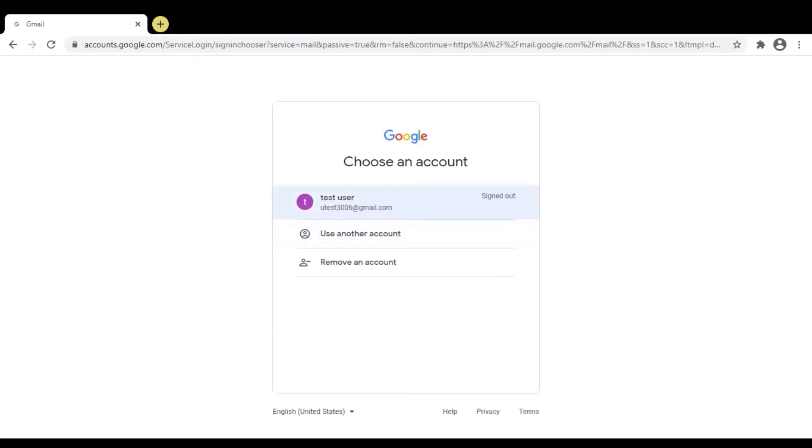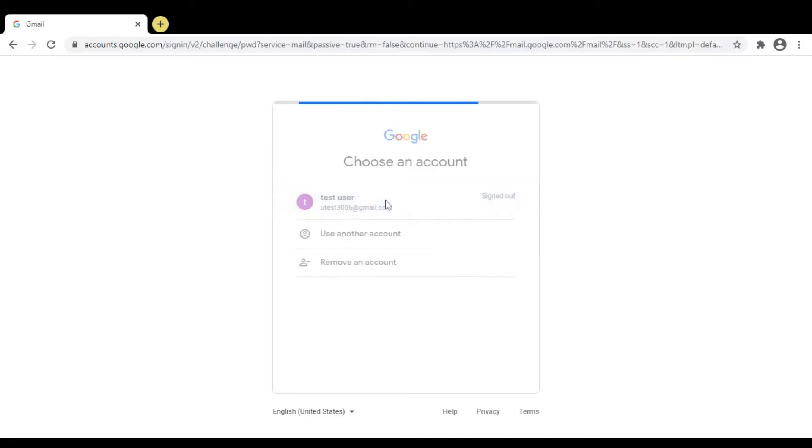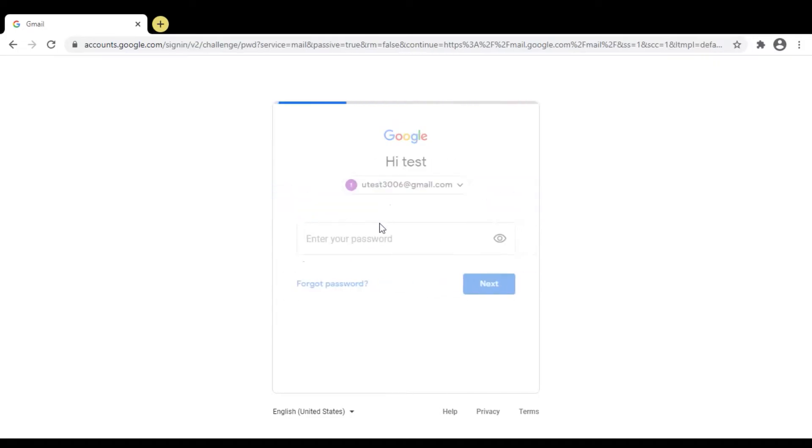If you have registered properly, then you will get the mail from Tenable. Enter your password.